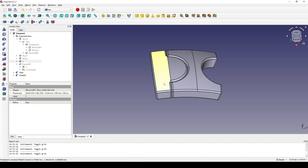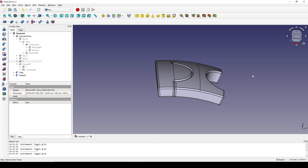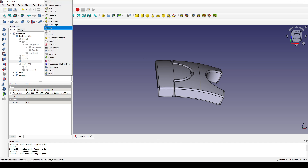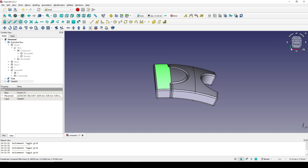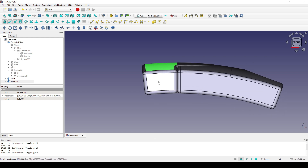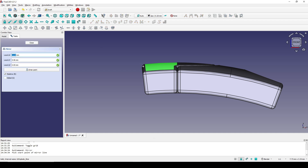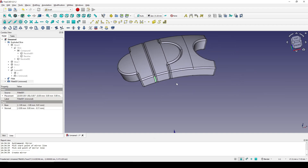Now I need to mirror this page to the other side. I go to the Draft workbench again, select this page, go to the front view, click on this page, click this point and this point. Then I go back to the Part workbench.